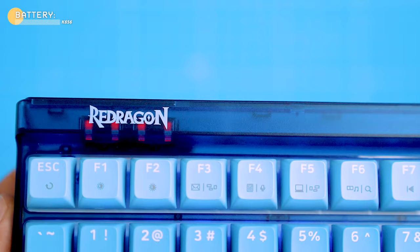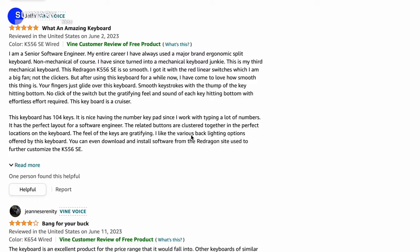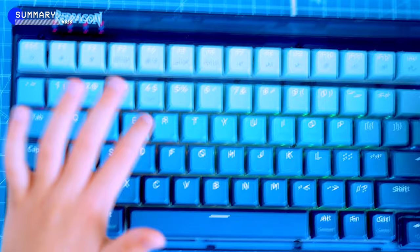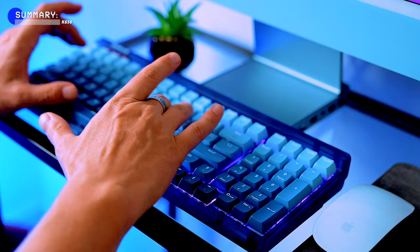The K656 has a ton of great reviews on Amazon that speaks for itself. So I'm guessing that spending 74 dollars US or 74 British pounds is a steal, especially when compared to the competition. There's a discount code that gives you an extra price drop when you buy from the official Red Dragon website. Just be sure to type in 'family pop tv' at checkout to apply the discount.